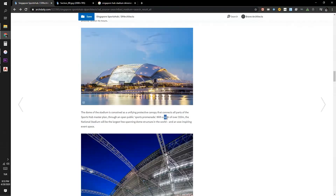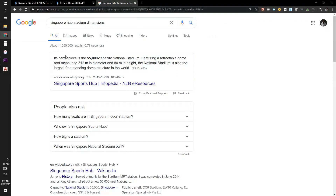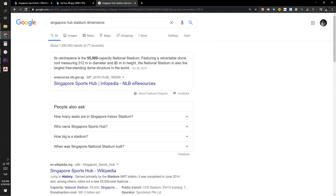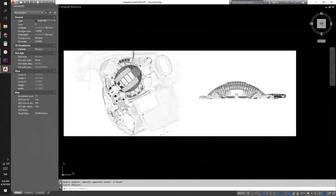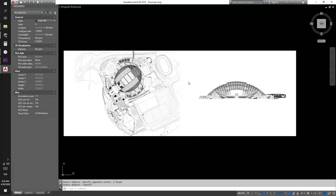They mentioned that the span is over 310 meters and when I checked the dimensions of Sports Hub on Google it says 312 meters in diameter — this is the retractable dome roof structure. I'm going to use these dimensions as reference to rescale the plan and the section to approximately calculate the dimensions of the structural elements.